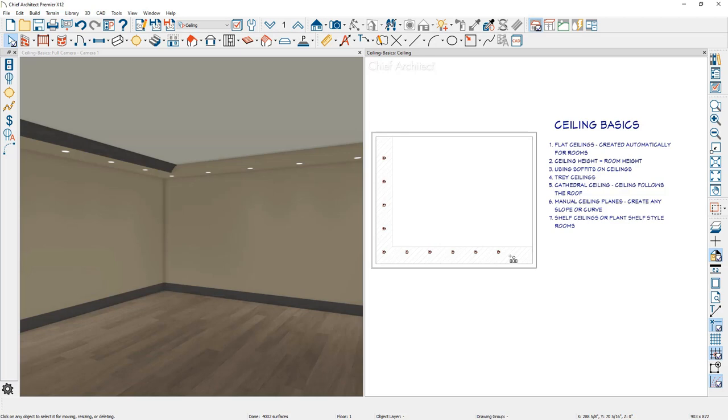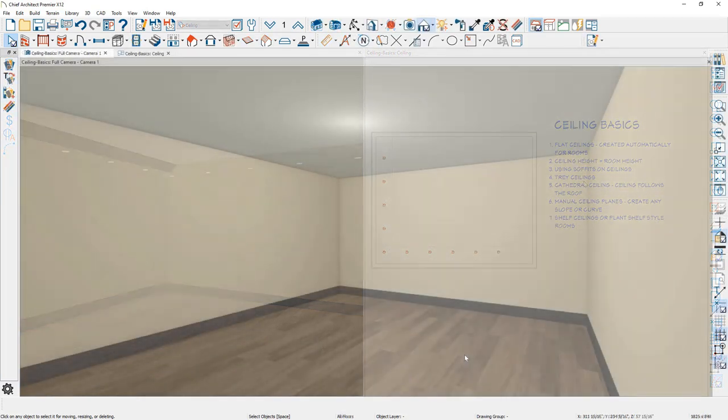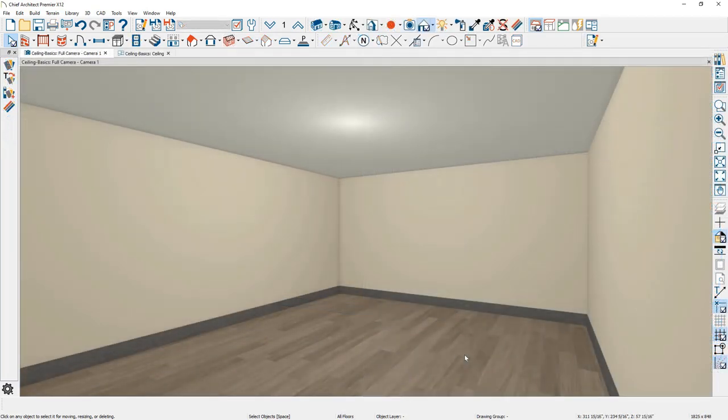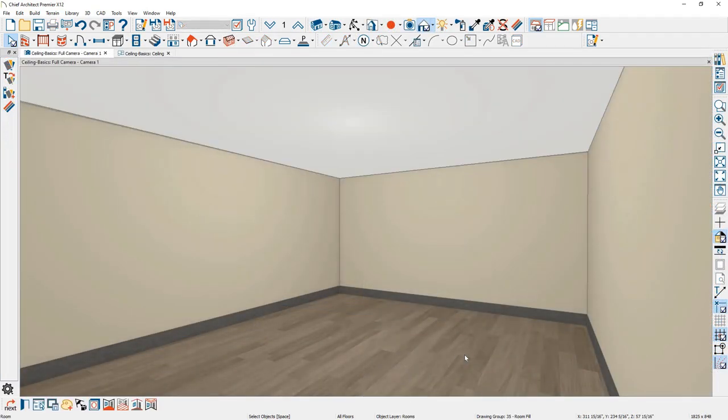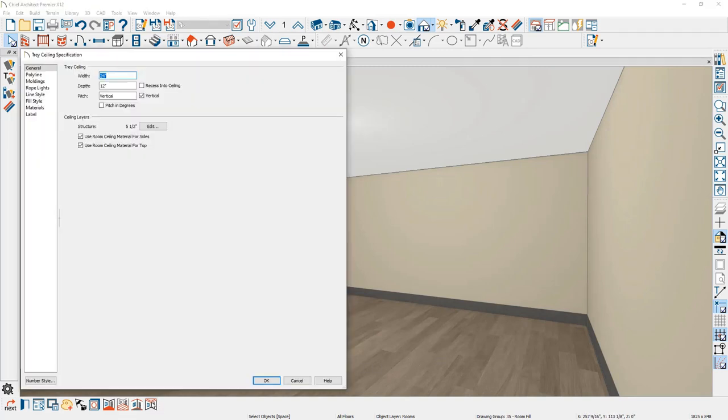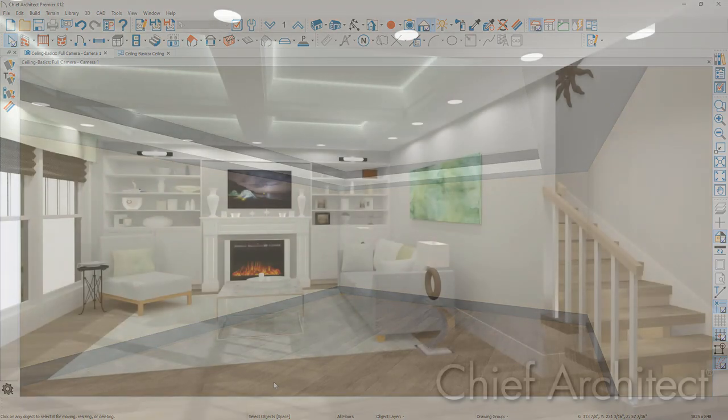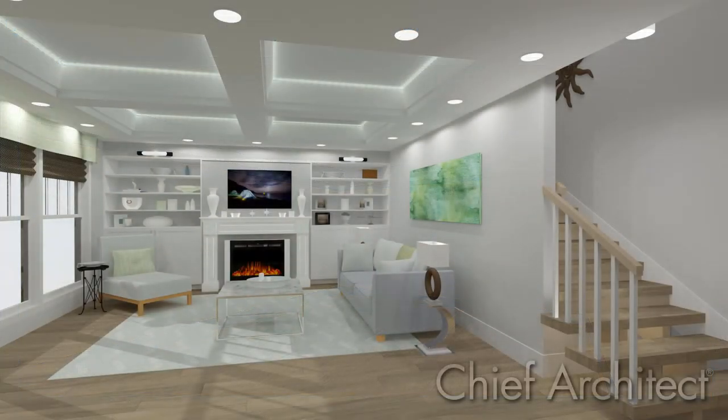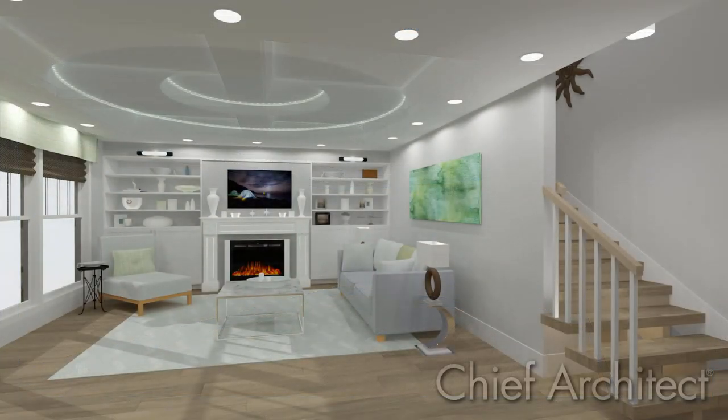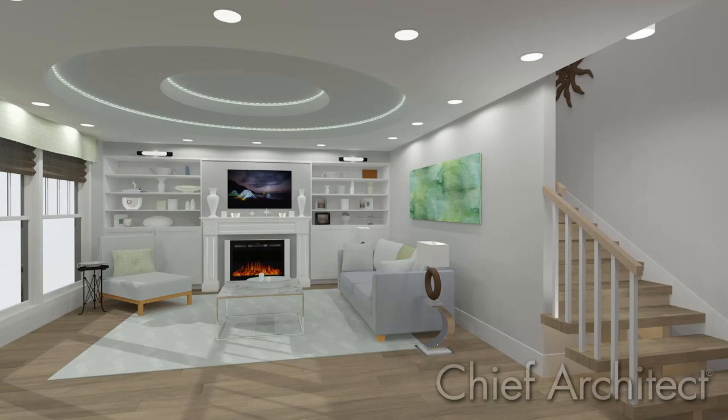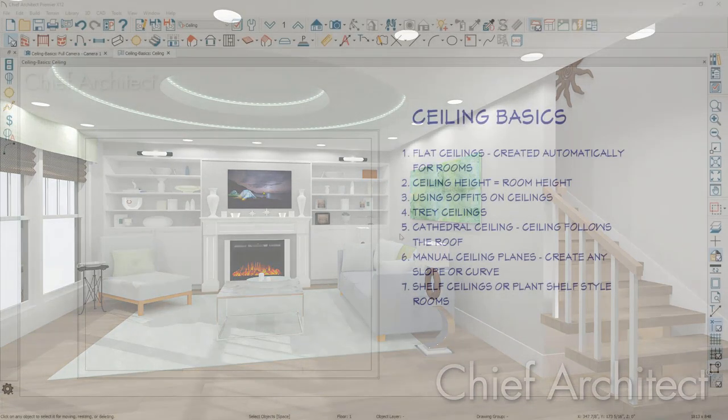Let me remove the soffit and let's take a look at how to create tray ceilings. To create a tray ceiling for the room, you can click in the room by clicking on the floor. There is a tool called make tray ceiling in room. Using this tool, you can define the width, the depth, the pitch, as well as several other features for moldings and rope lights to create an automatic tray ceiling. Using this tool, you can create a variety of different ceilings. Please see our other videos specifically on using the tray ceiling tool.